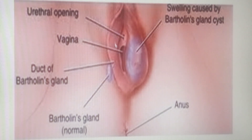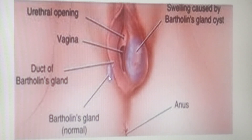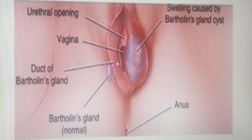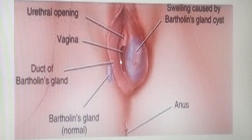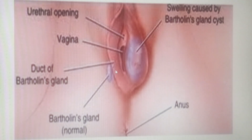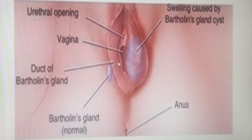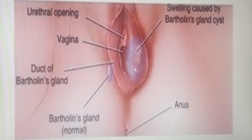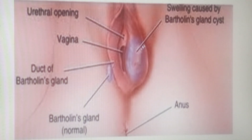The greater vestibular gland prepares the vaginal opening for easy penetration or copulation. It is an exocrine gland with a duct — the duct of the greater vestibular gland or Bartholin's gland duct — opening into the vestibule. This duct is lined with simple columnar epithelial tissue. Sometimes there can be bacterial infection resulting in inflammation of the Bartholin's gland, called bartholinitis.